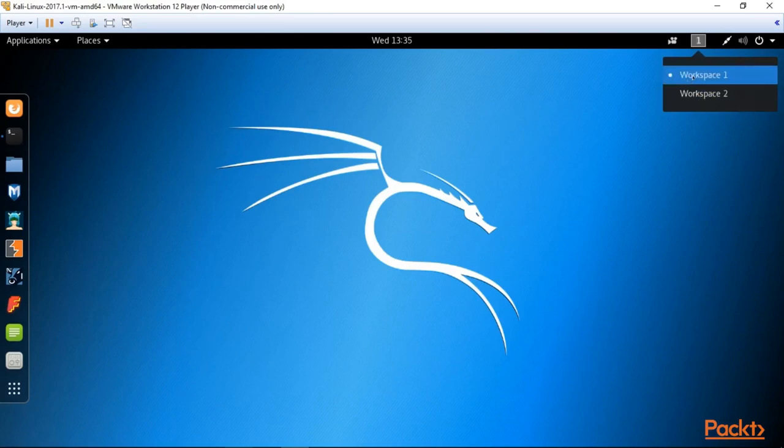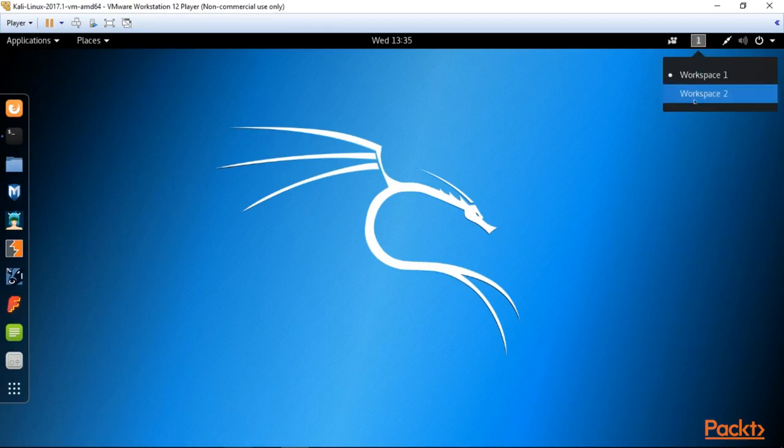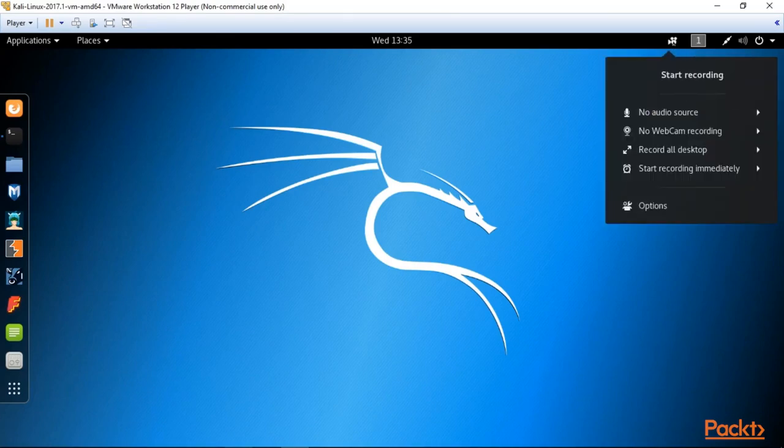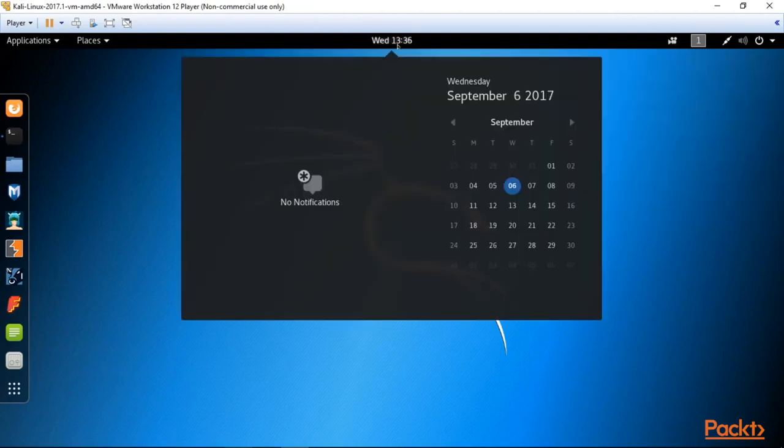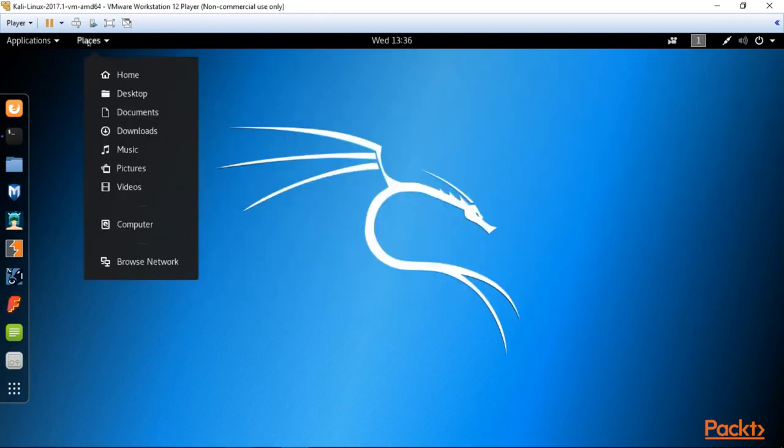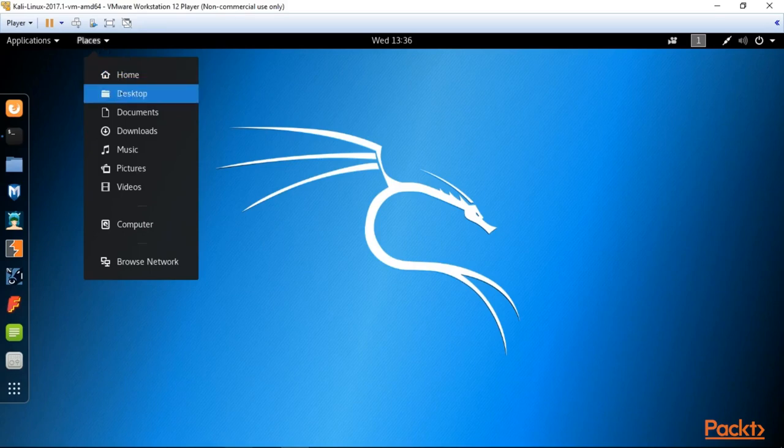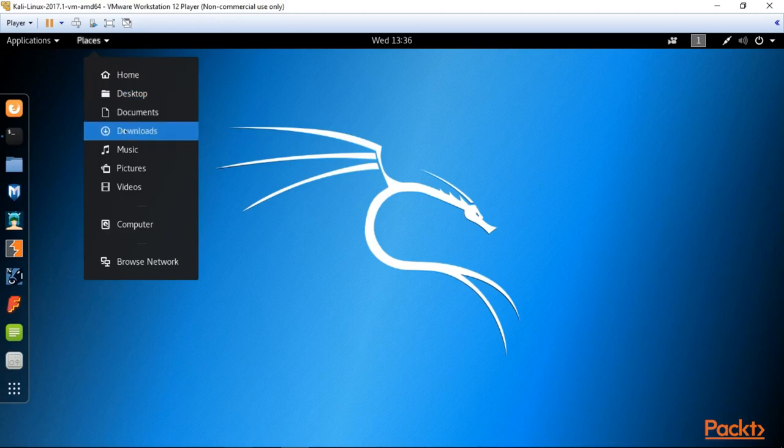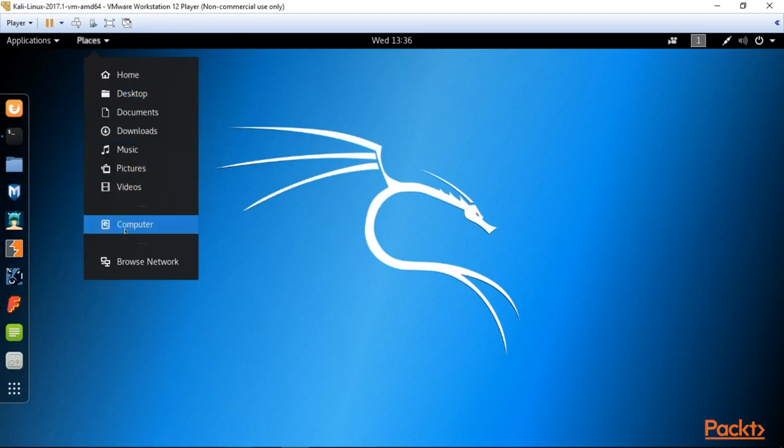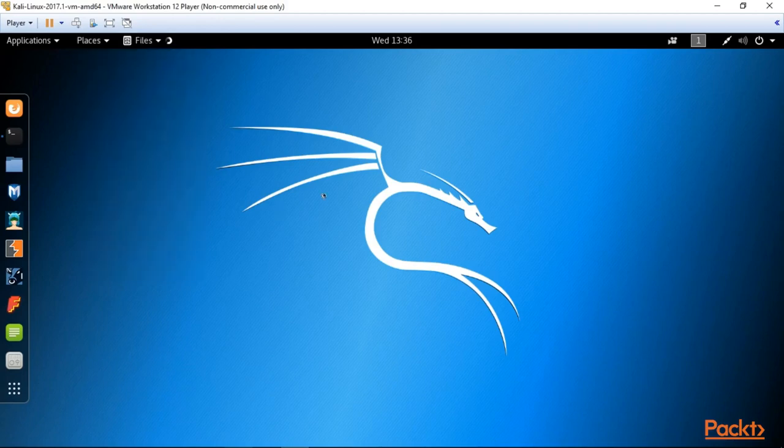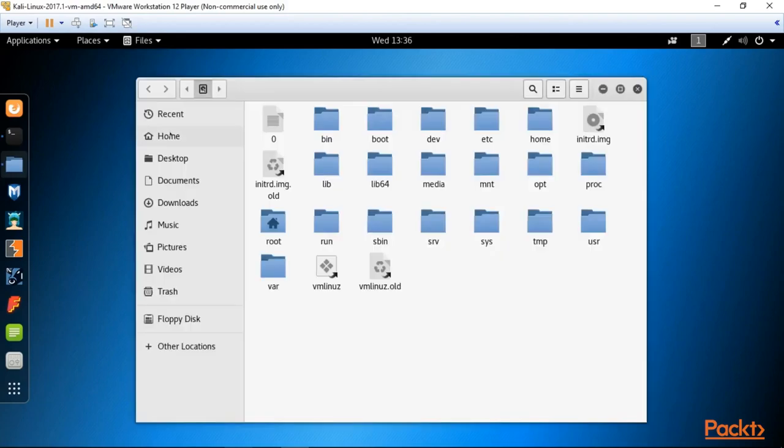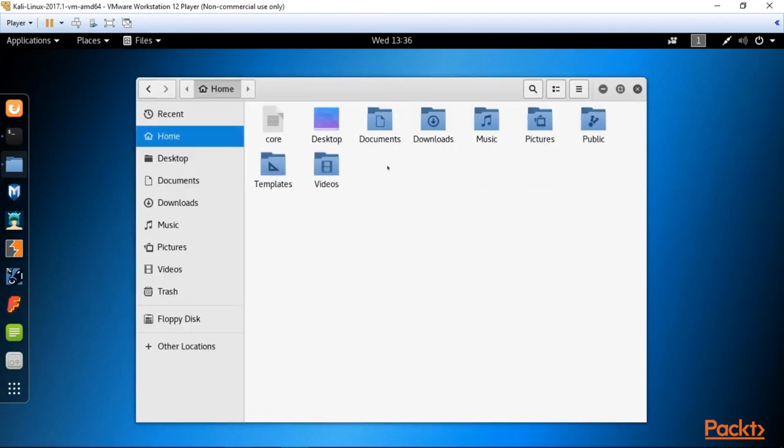Here we have workspaces. The matter is that Kali is a multi-desktop machine, so you can choose and switch between the workspaces. Here you can do your screencasts and screenshots with your camera. Here is calendar. Here are the places, which means different directories you can go through. You can see home, desktop, documents, videos. If you click on computer you can see all of them in one window.